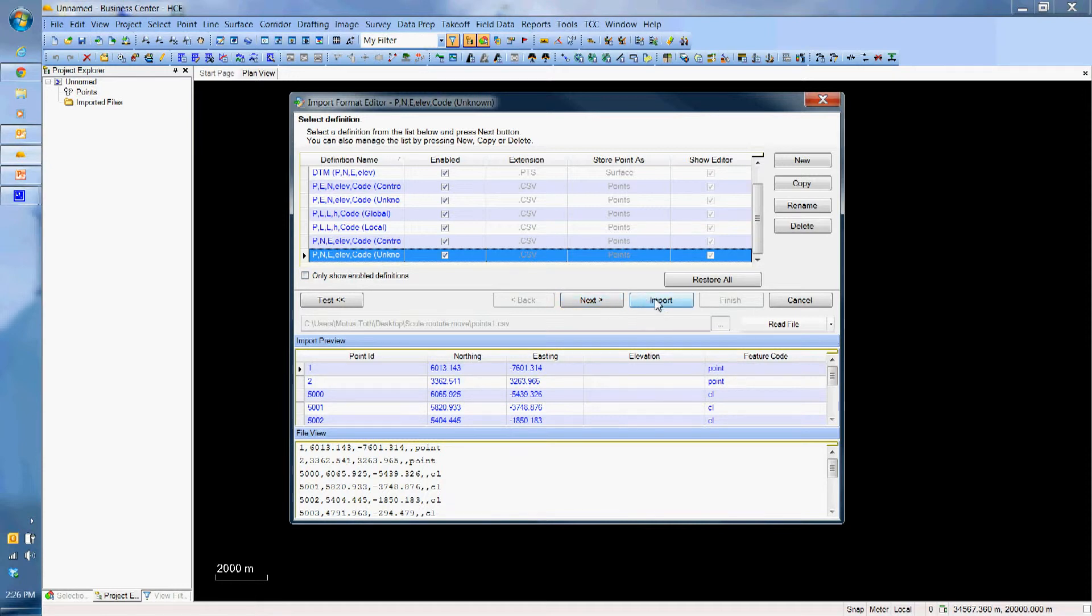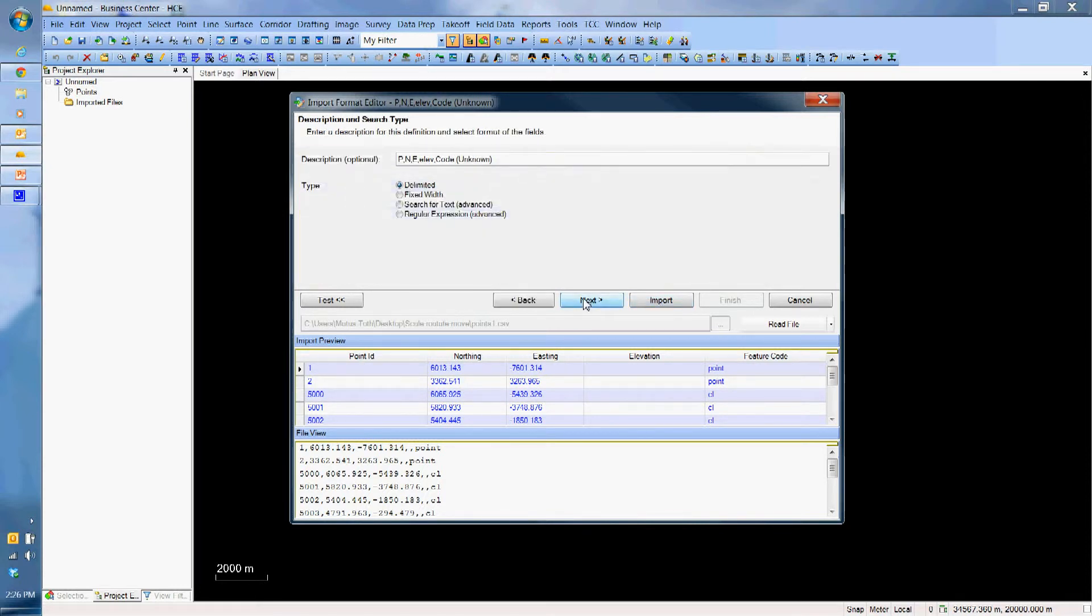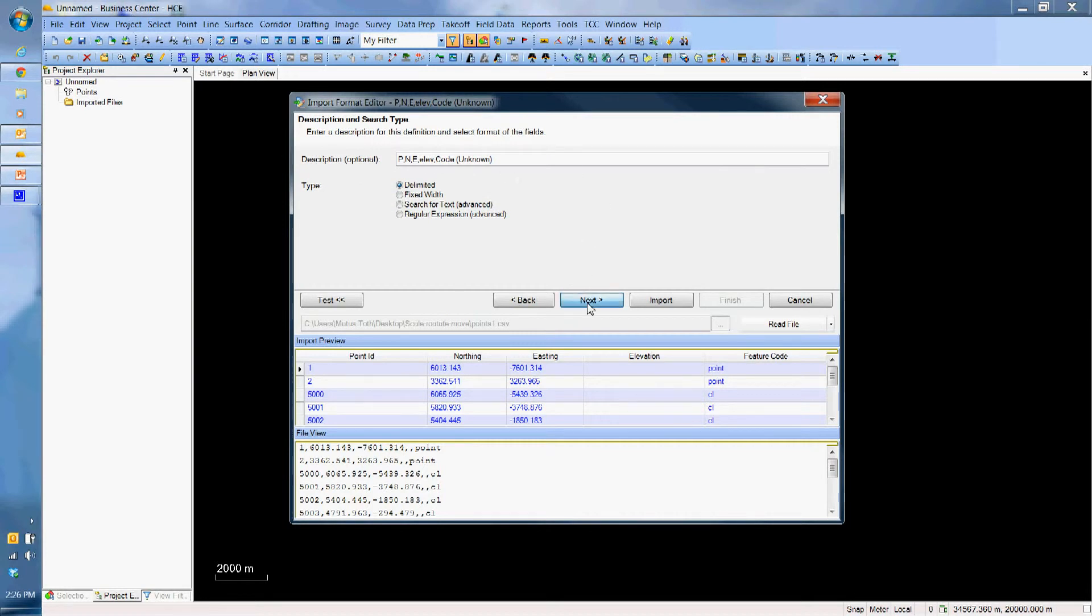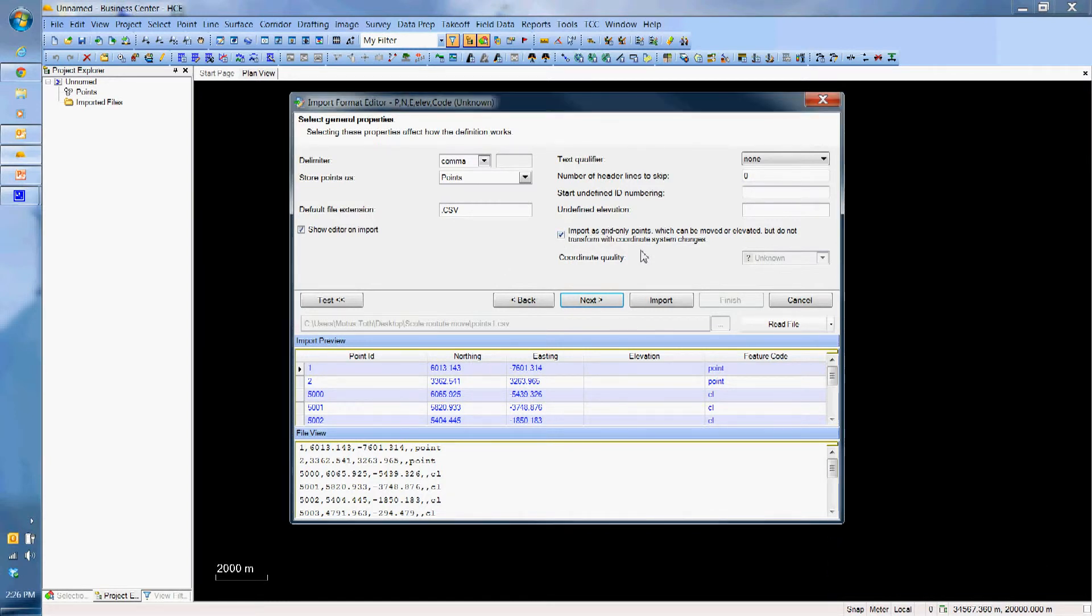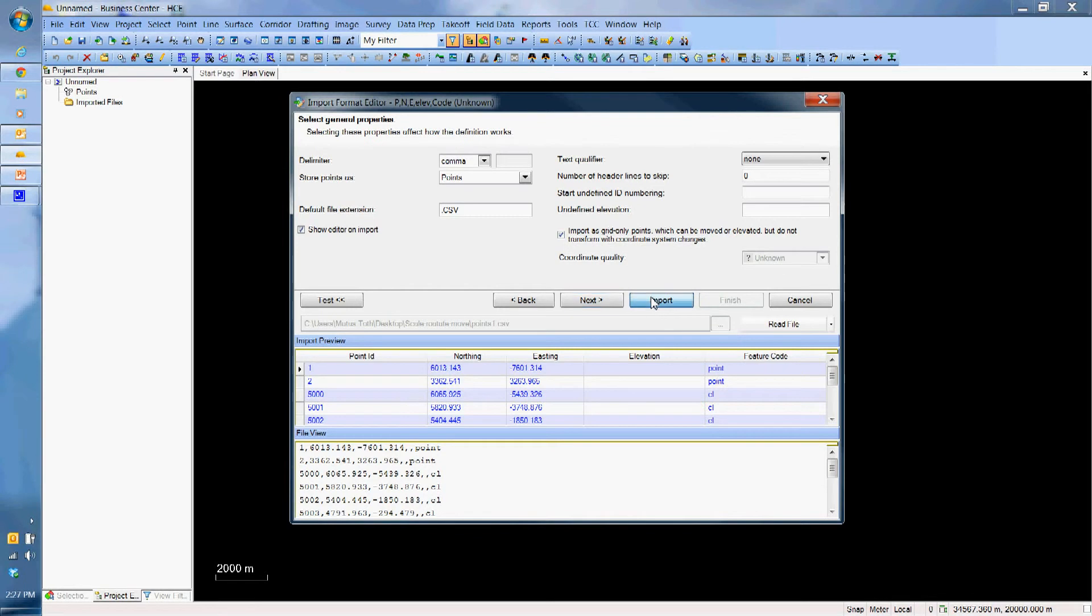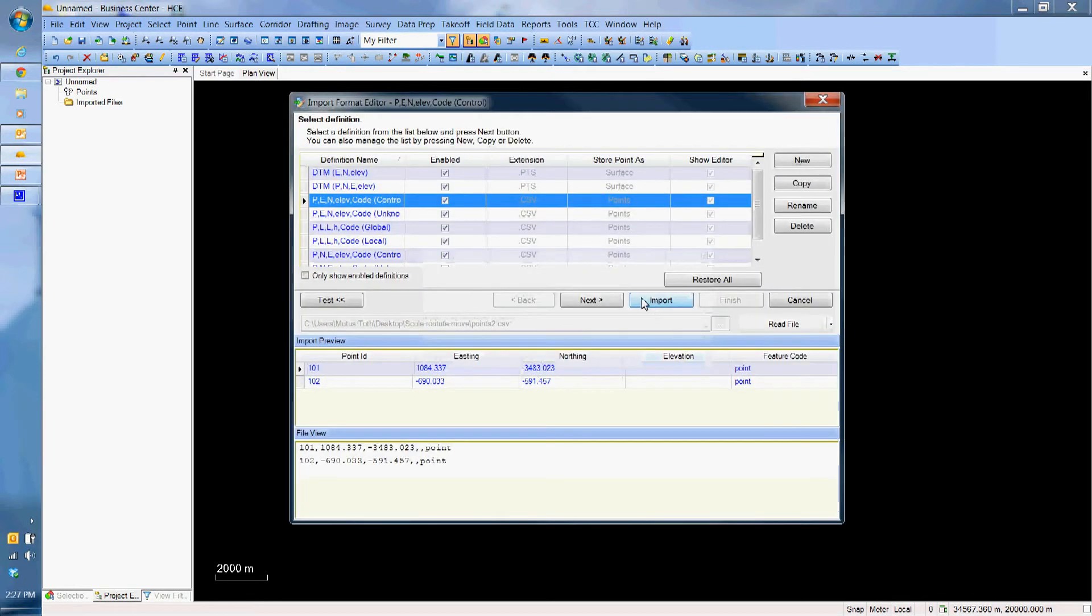Instead of hitting import even though everything seems nice here, I am just going to hit next. Yeah, I am happy with this one, hit next. And here is the important thing, you have to import the points and this has to be checked in, so we will be able to move or elevate the point. Once this is checked and I am happy, I will just hit import.